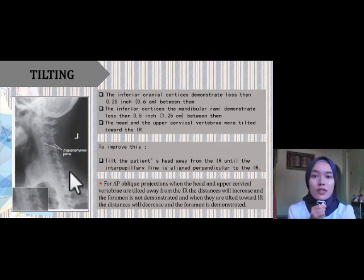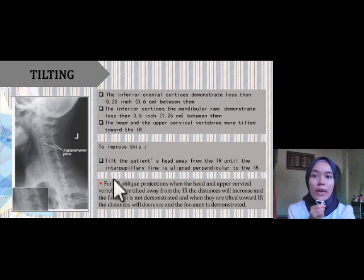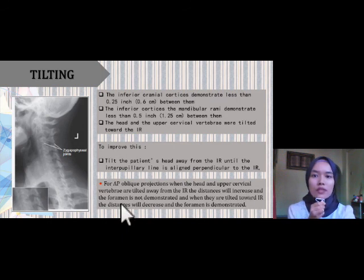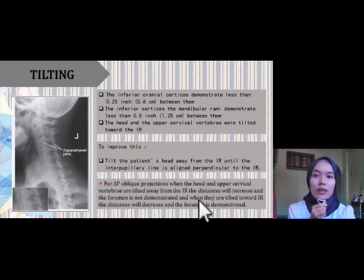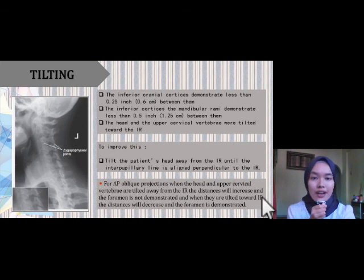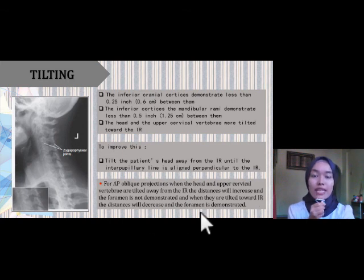For the PA projection, and for the AP oblique projection: when the head and upper cervical vertebra are tilted away from the IR, the distance will increase and the foramen is not demonstrated. When they are tilted toward the IR, the distance will decrease and the foramen is demonstrated.